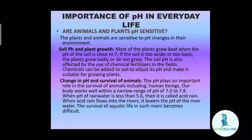When the pH of rain water is less than 5.6, it is called acid rain. When acid rain flows into rivers, it lowers the pH of the river water, and due to this, the survival of aquatic life in such rivers becomes difficult.